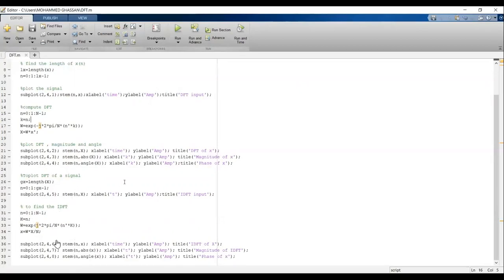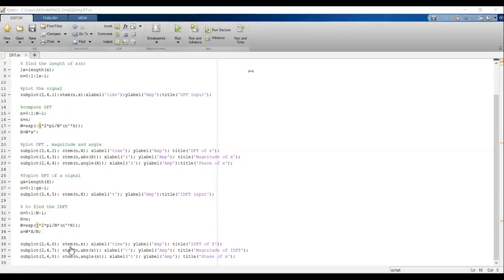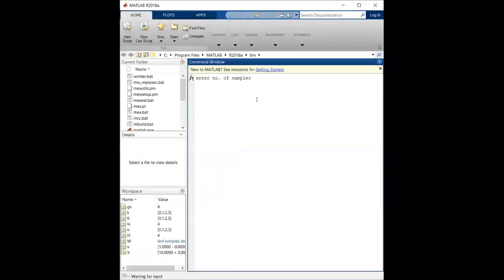We plot the IDFT results using subplot positions 2,4,6 then 2,4,7 and 2,4,8, pointing to the sixth, seventh, and eighth plots. We plot the input, the output, the absolute value, and the angle. Note that this recovered X is nothing but your original signal.